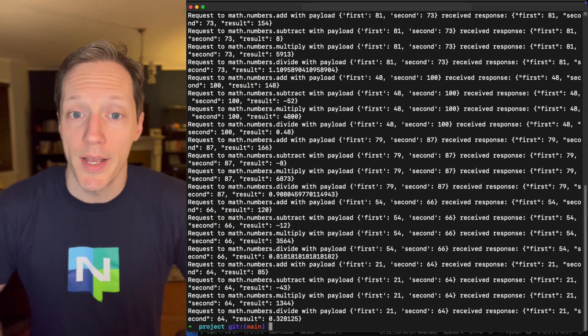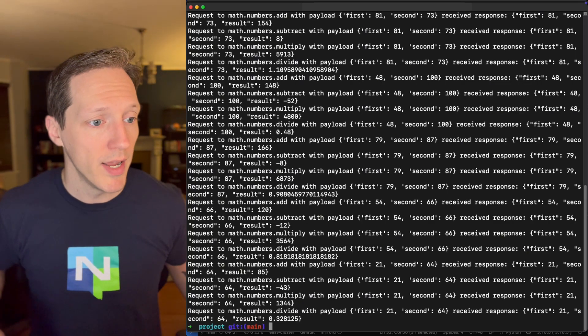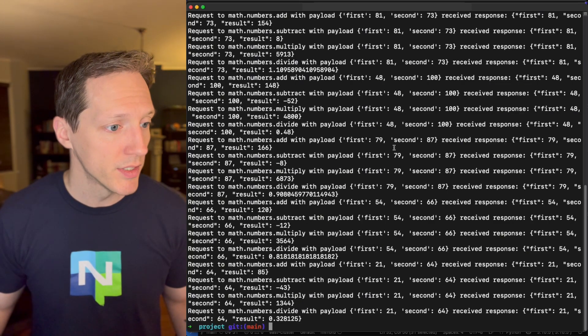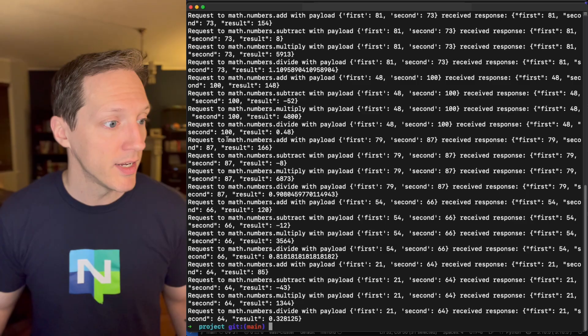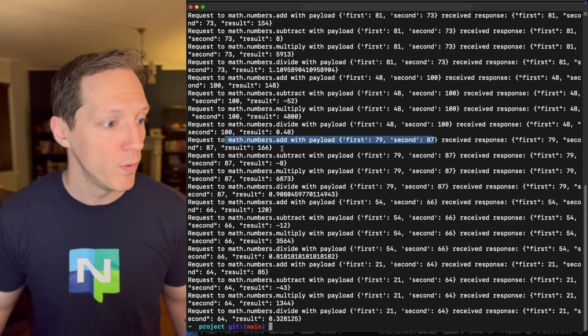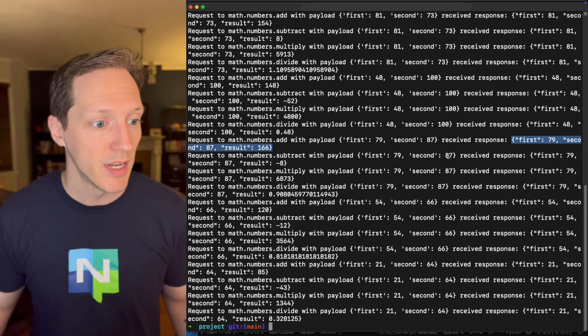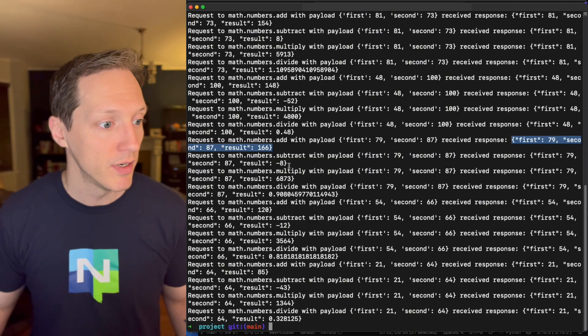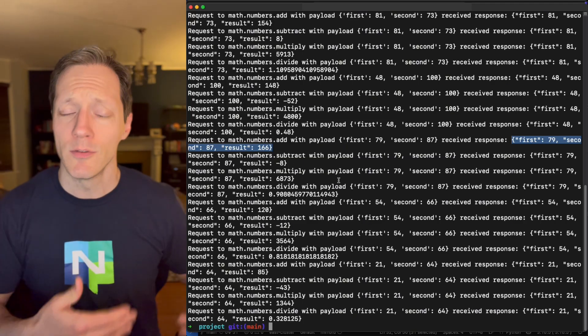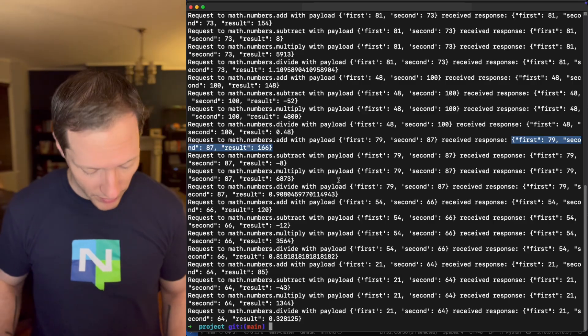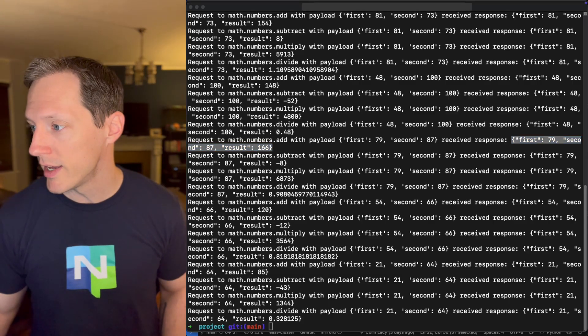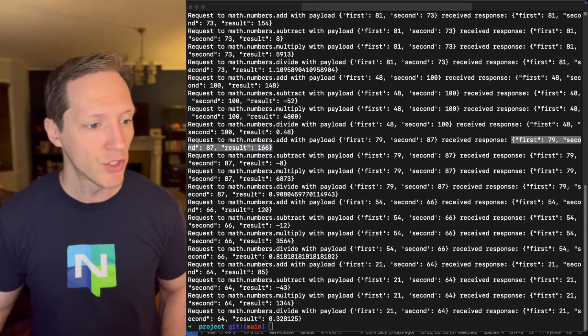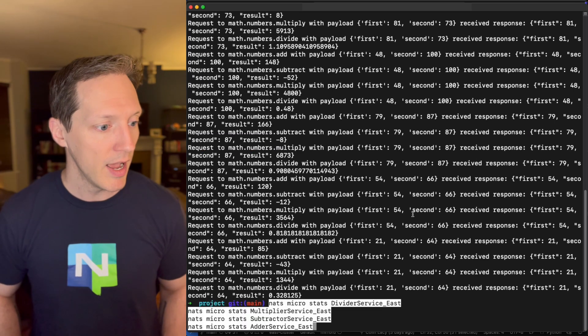And we'll see, wow, that was fast. So it already ran, it already received all the responses. Okay. So you could see things like math numbers add, we add 79 and 87. We got 166. Subtract 79 and 87, negative eight. Multiply. You could see there's a pattern. I don't need to go through them all.